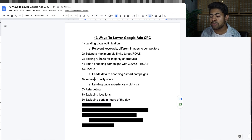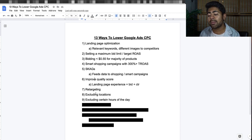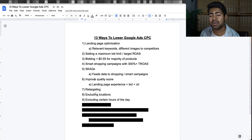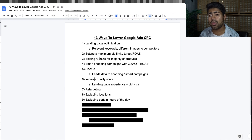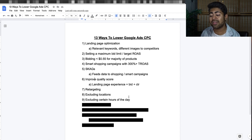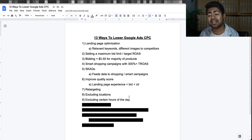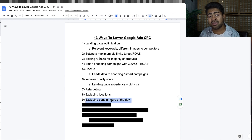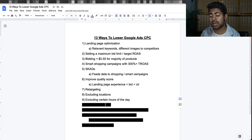The next point — tip nine — is to exclude certain hours of the day. Again, you need five figures of ad spend on a given campaign, but sometimes a specific time period just doesn't perform at all. On my e-commerce store it was around 11 PM to 12 AM almost every day, specifically on Thursdays — something I figured out after spending over $200,000 on a single campaign. Excluding that time period completely can reduce your CPC significantly, and this is one reason my CPCs were around 15 to 20 cents.